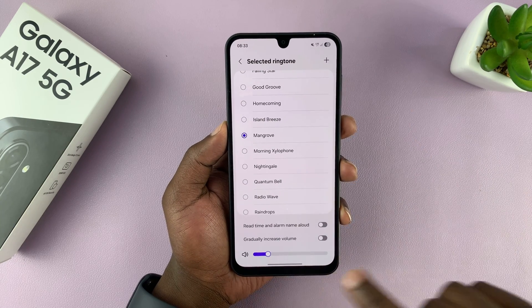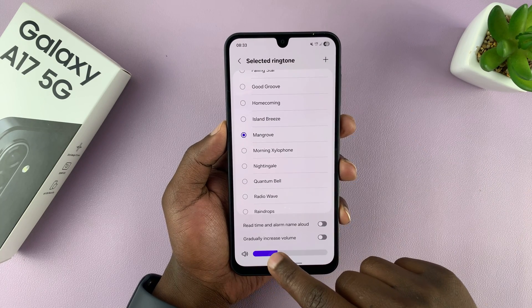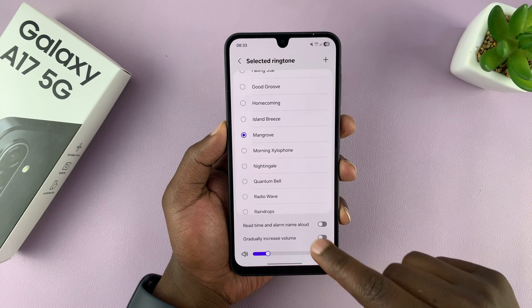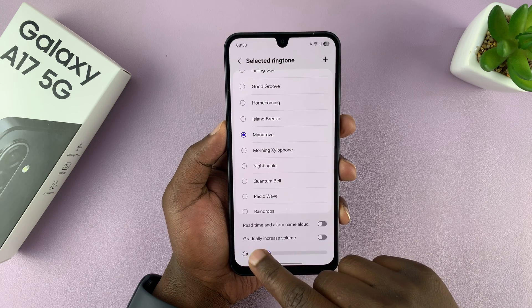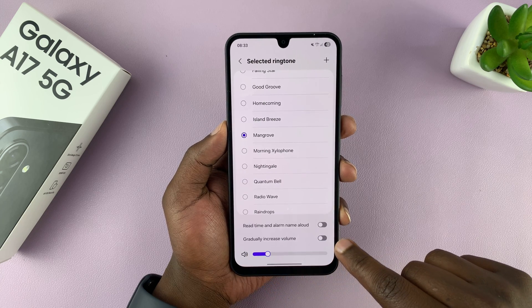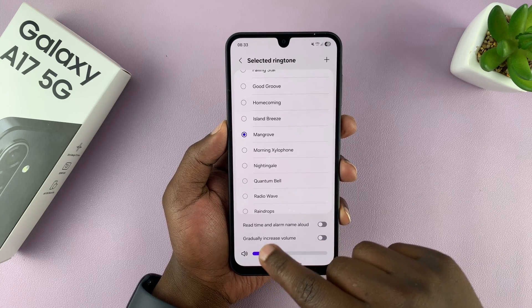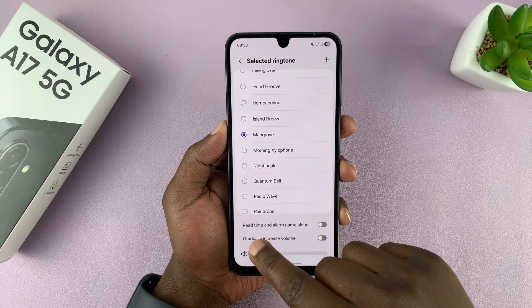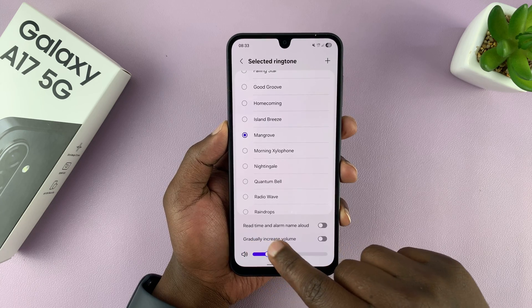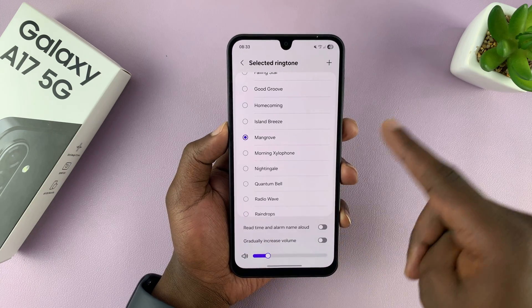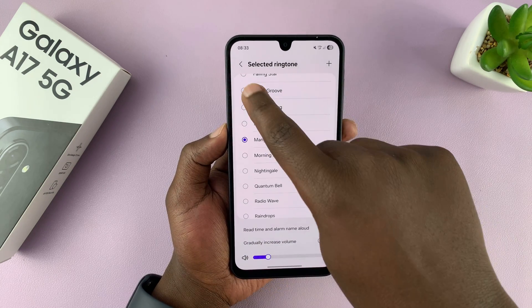You can also adjust the volume, and you can change whether you want the volume to gradually increase, or if you want your alarm to read the time and alarm name aloud as your alarm goes off.